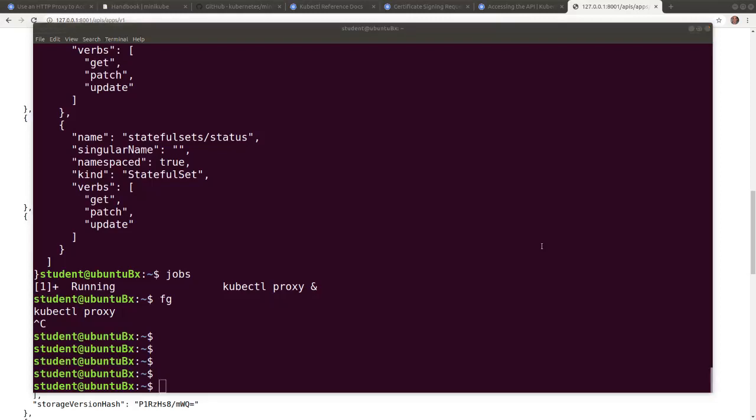Now let's continue to explore the APIs, except this time, without the kubectl proxy running, we need to identify ourselves to the API server with identifying tokens or keys and certificates for every single query attempt.